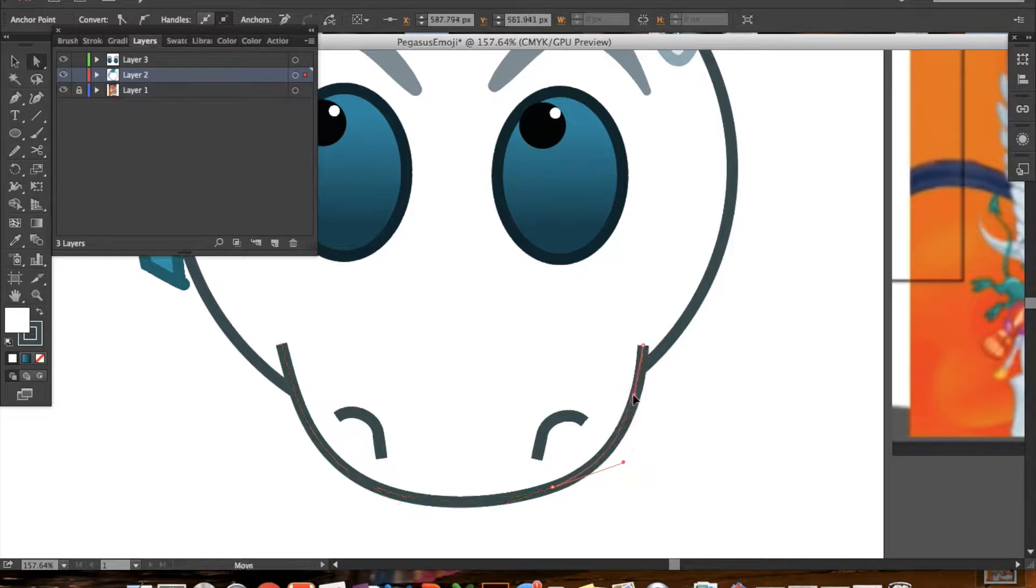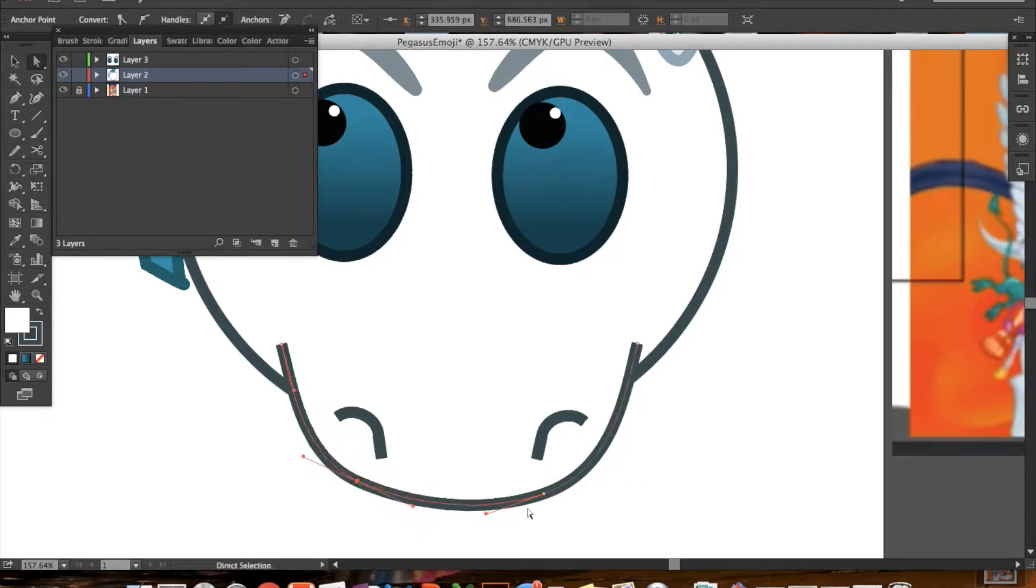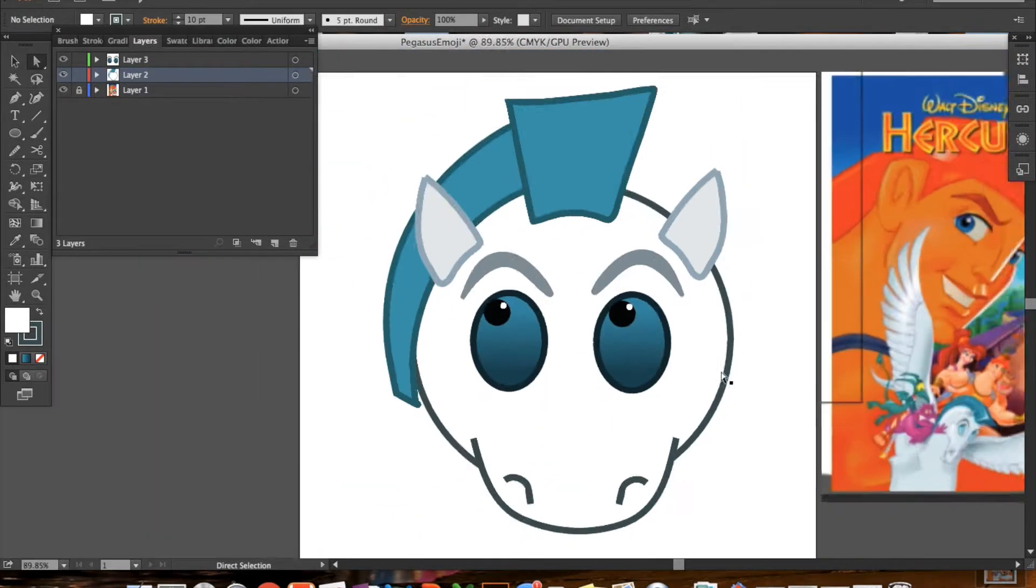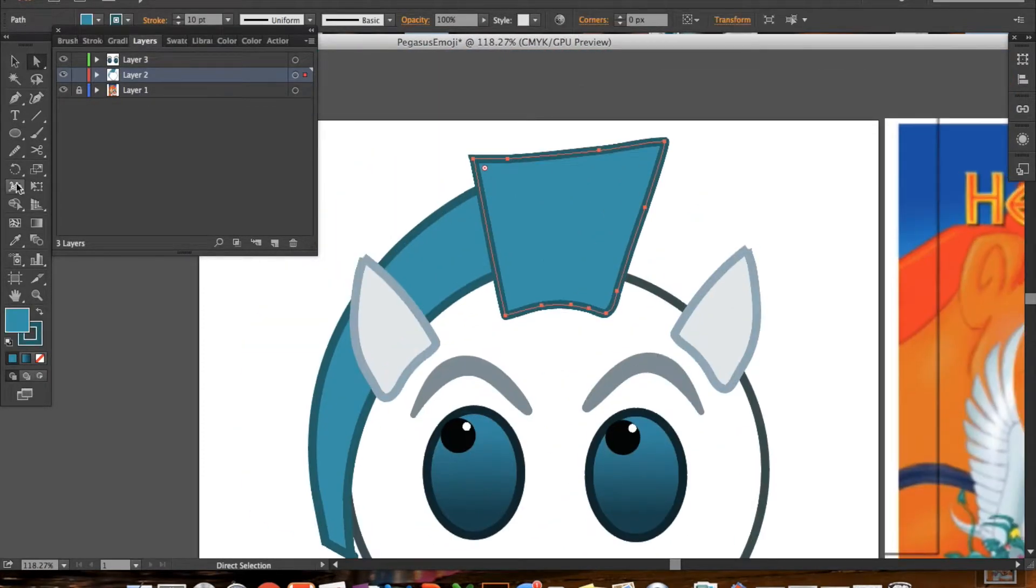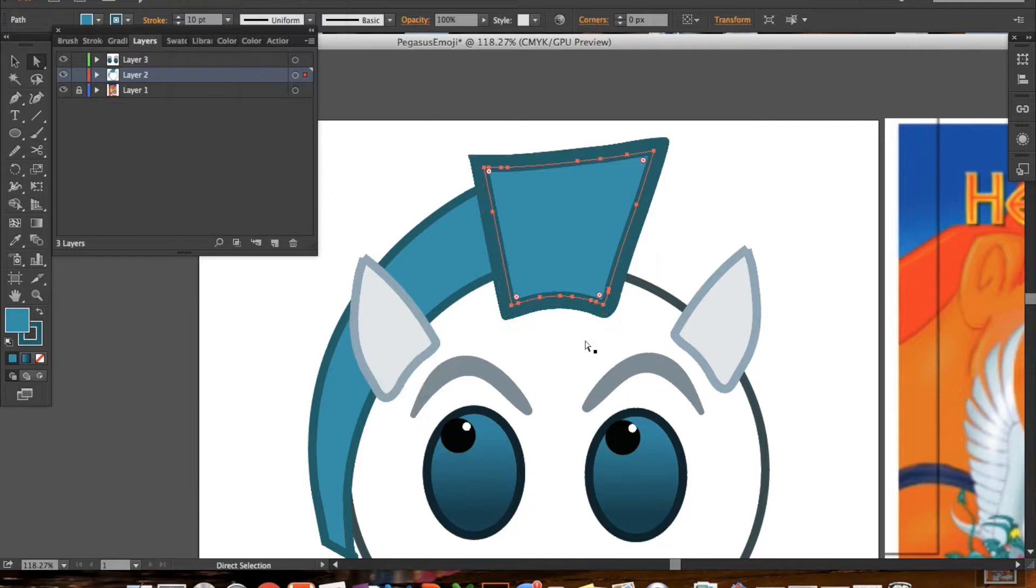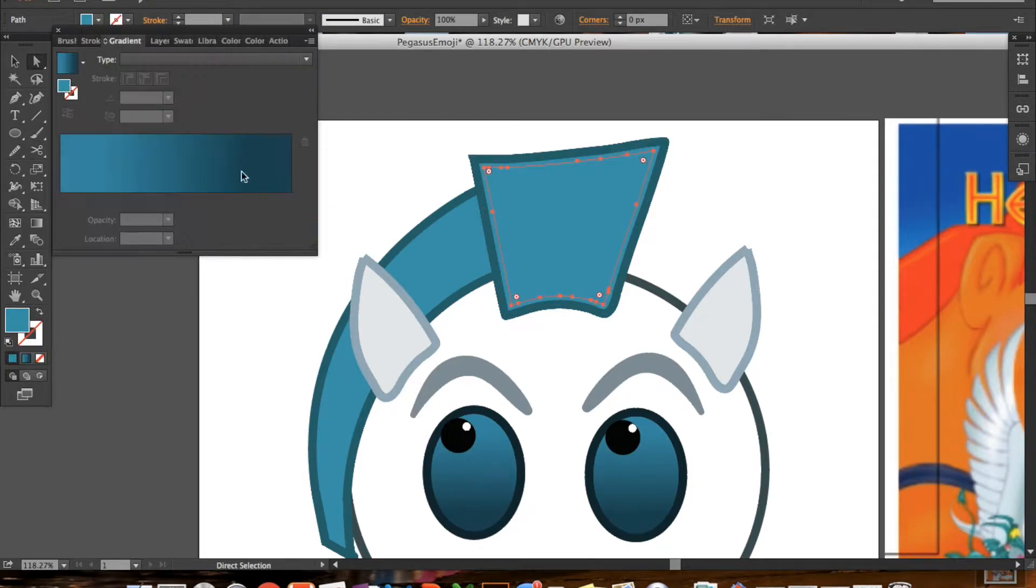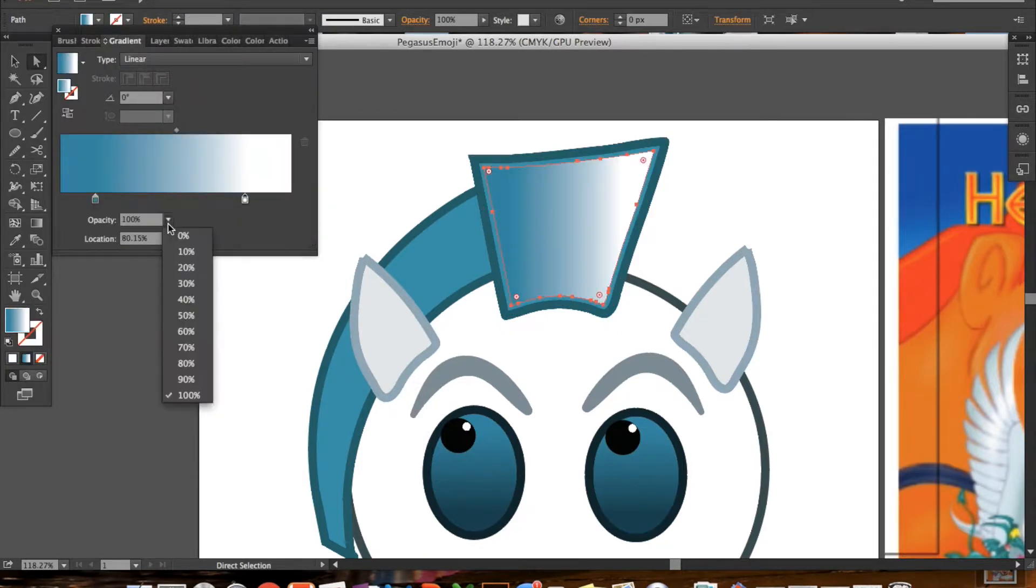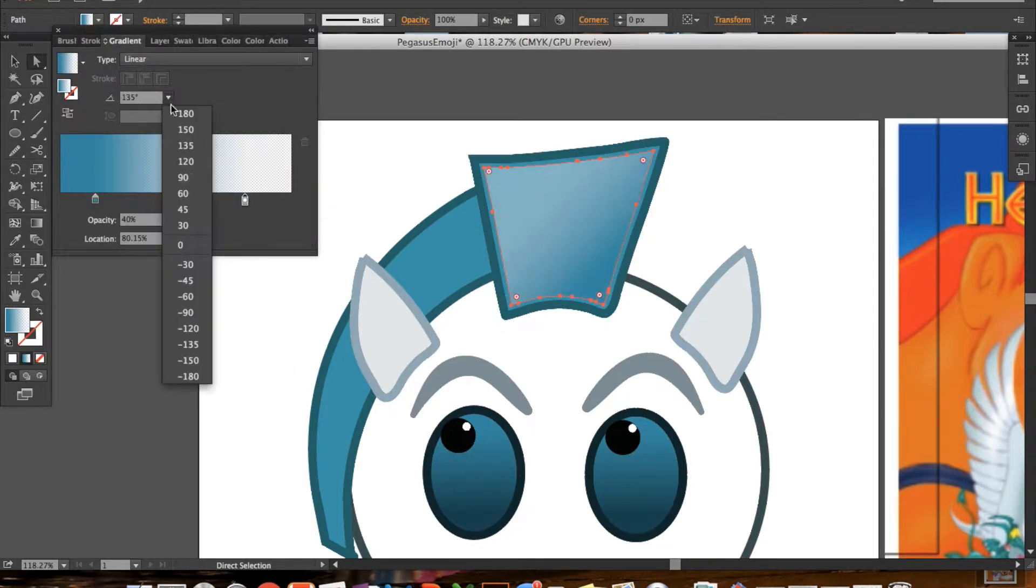Instead of trying to draw the same shape twice because that would be pretty difficult. I had that problem here with the muzzle to try to make it symmetrical as well.